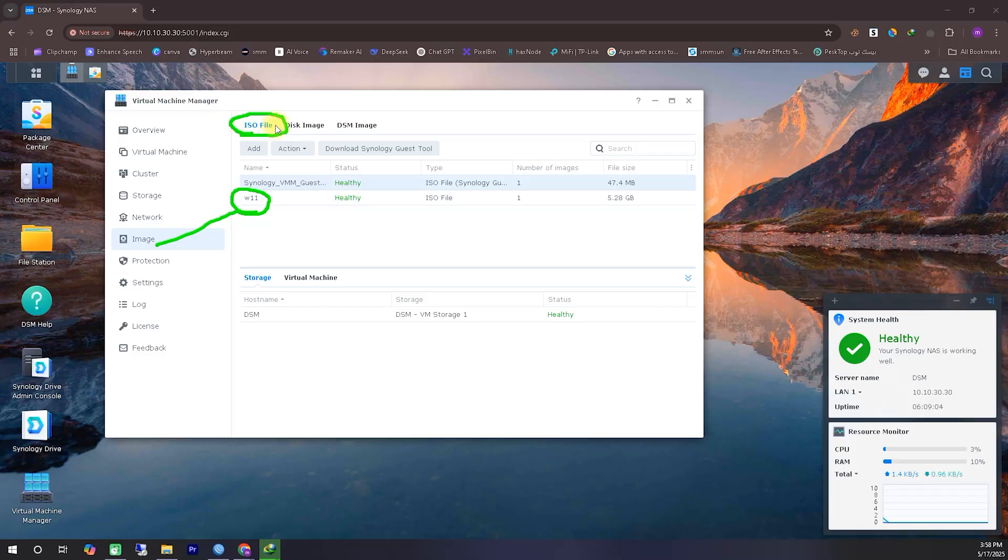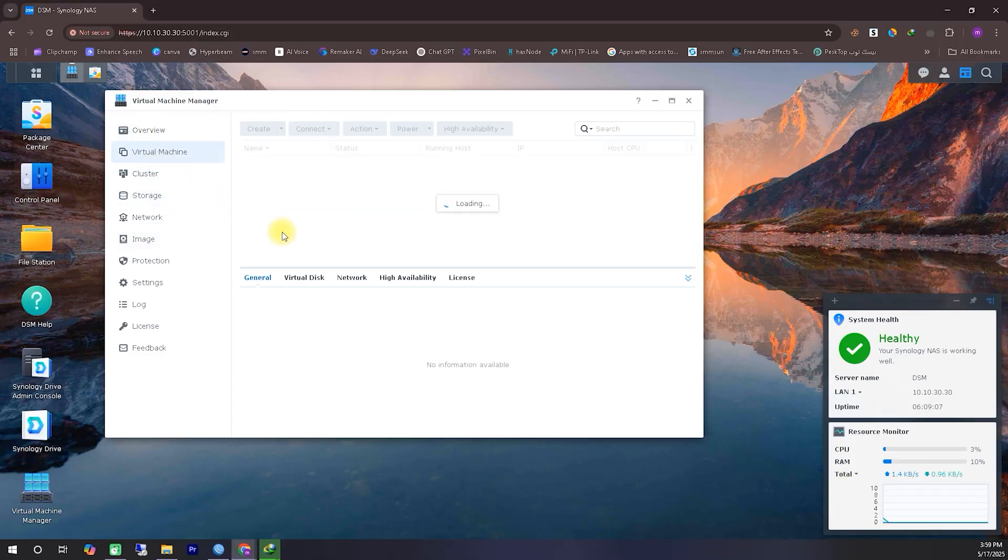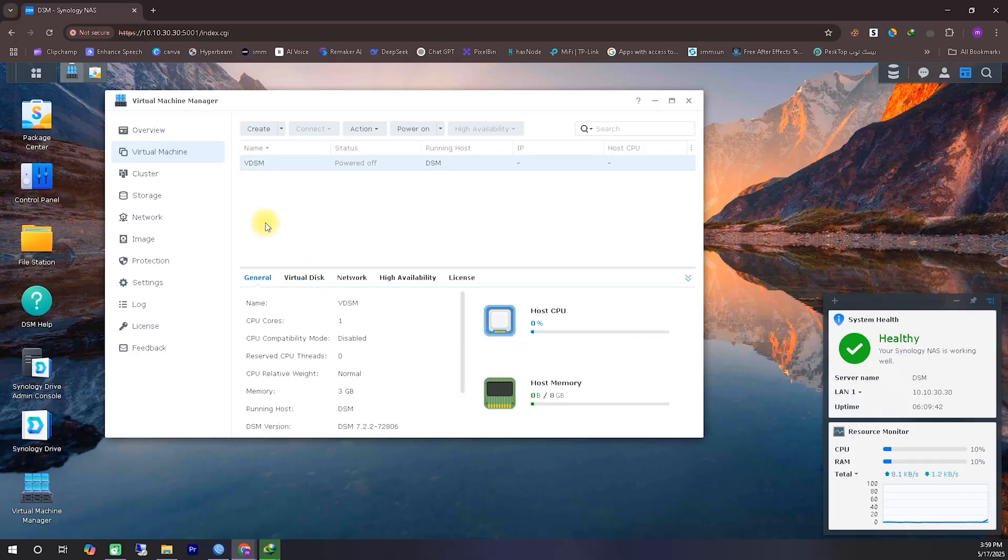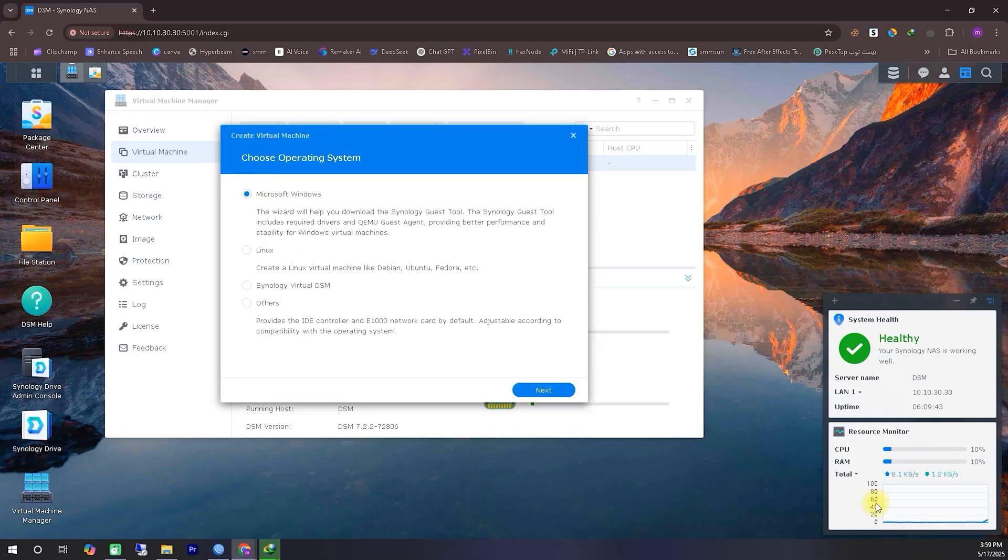After correctly downloading and uploading the ISO file, you'll need to go into the Virtual Machine Manager. From there, click on Virtual Machine. Then, click the Create option at the top, which will open a new window.